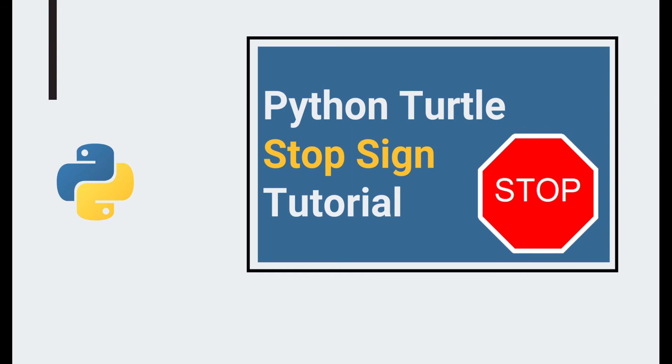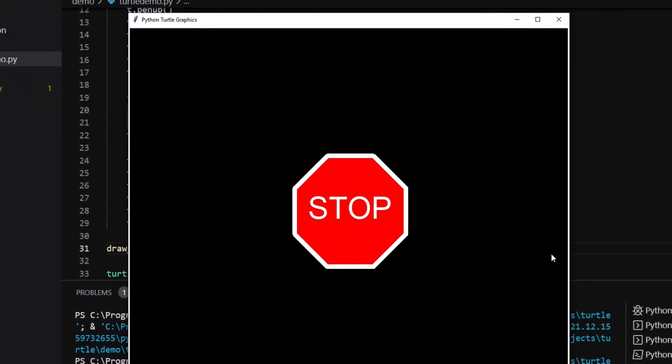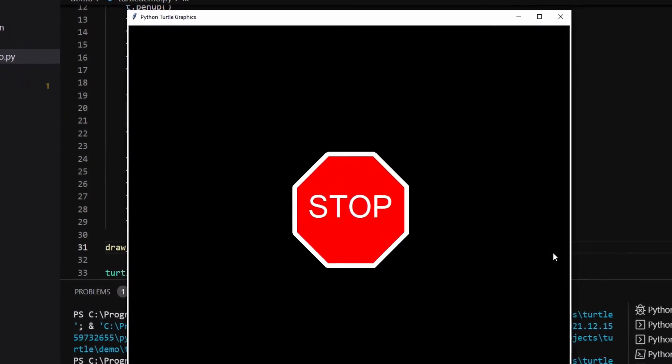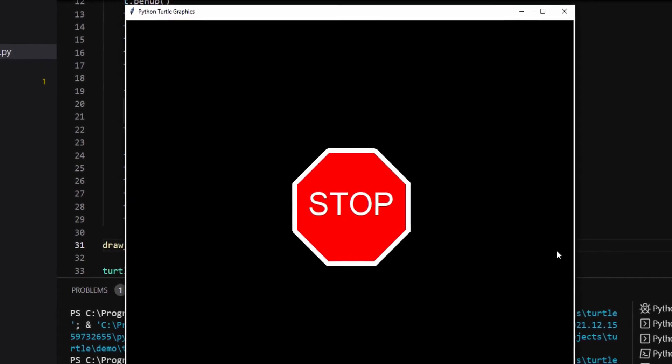Hello everyone. In today's video, I'm going to show you the basics of Python's Turtle graphics module. If you stay to the end, you will learn how to draw a stop sign like this using Turtle.